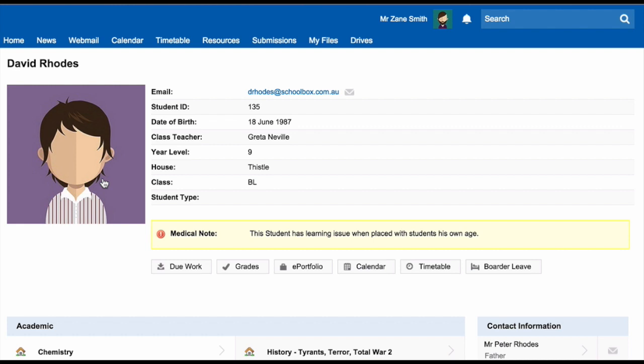If you visit a student's profile page, you will be able to find their due work, their grades, their e-portfolio, their calendar where you can add events yourself, and their timetable.